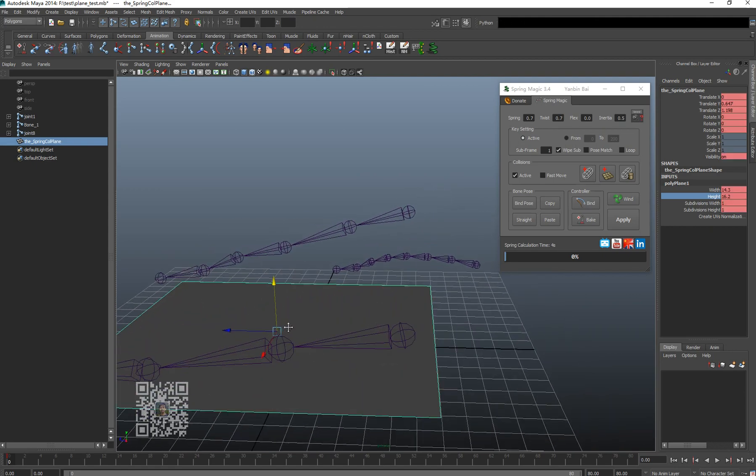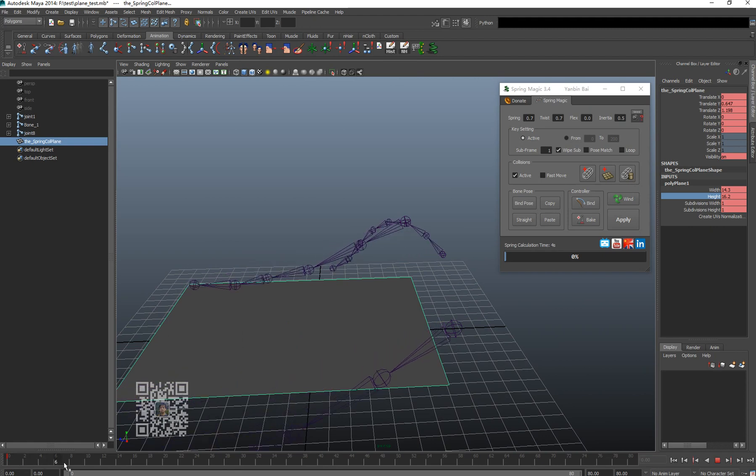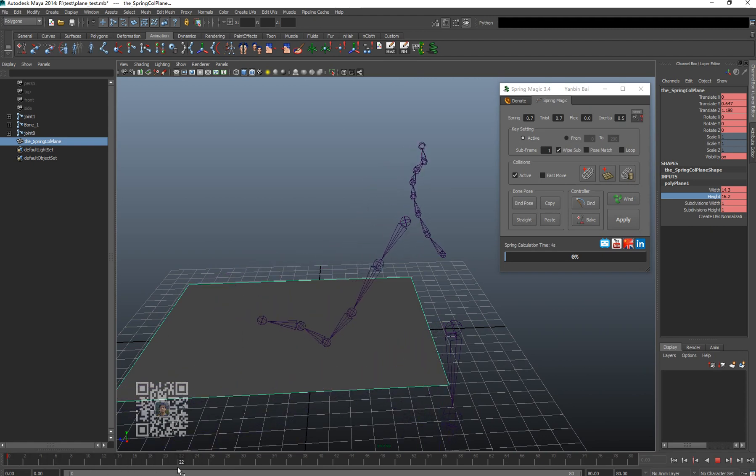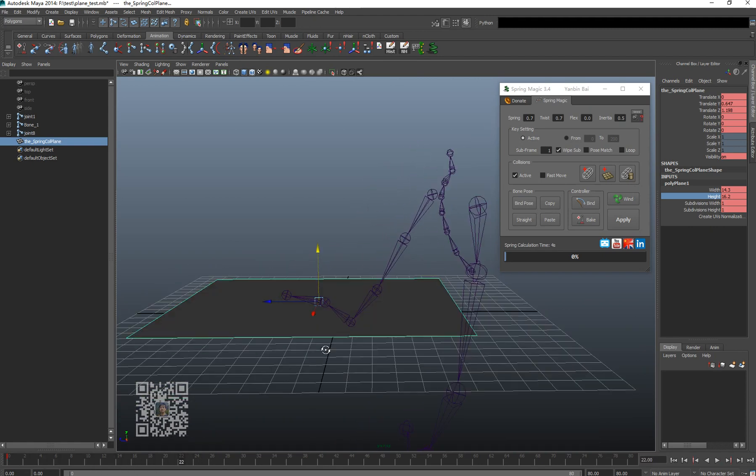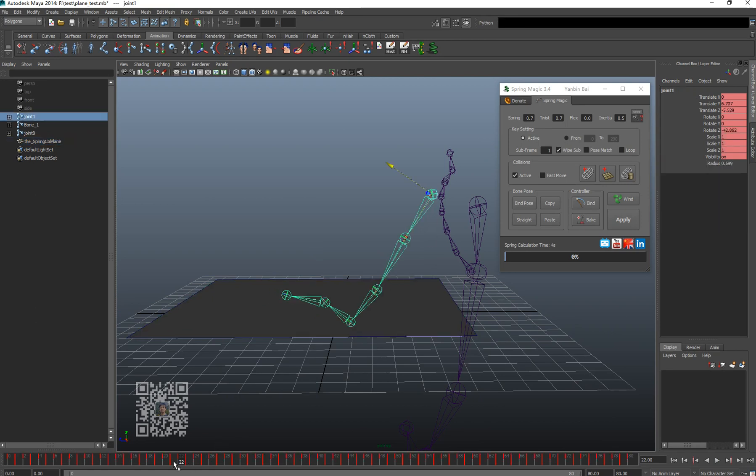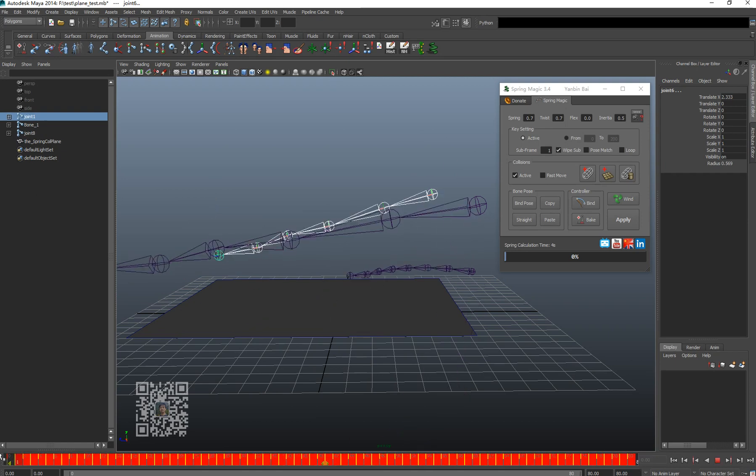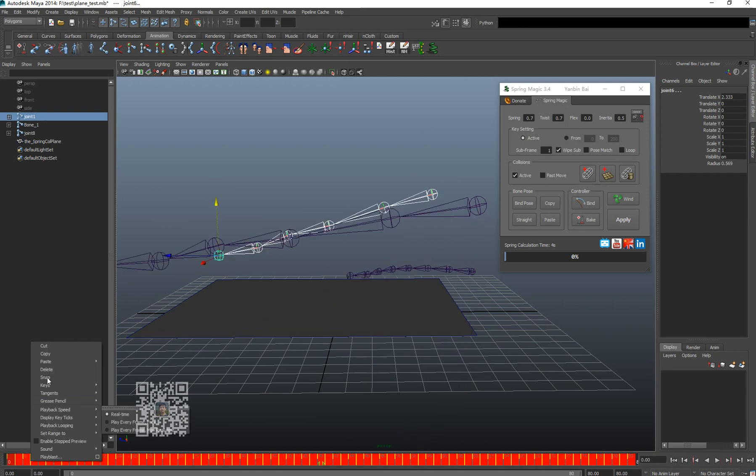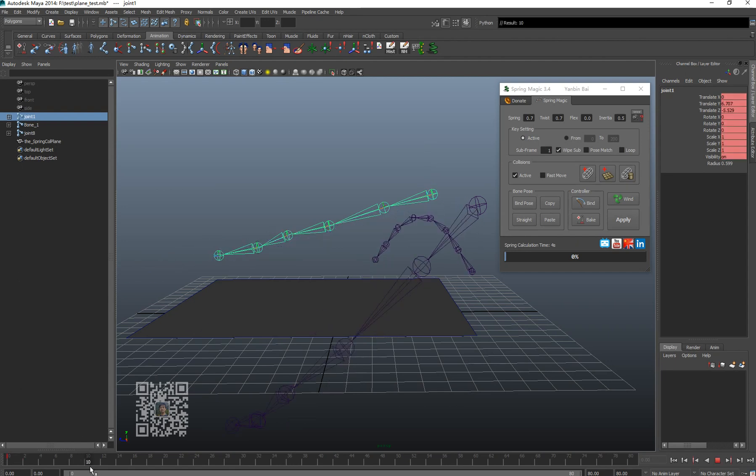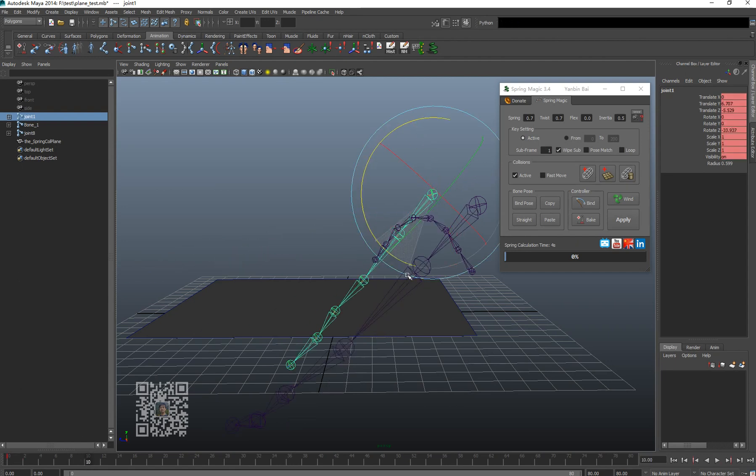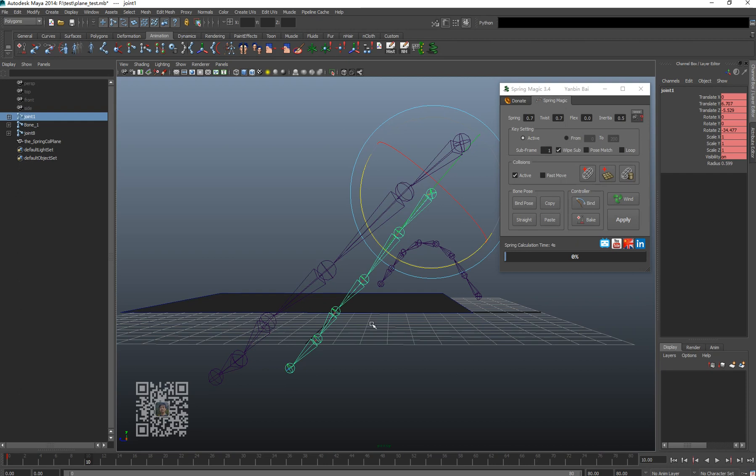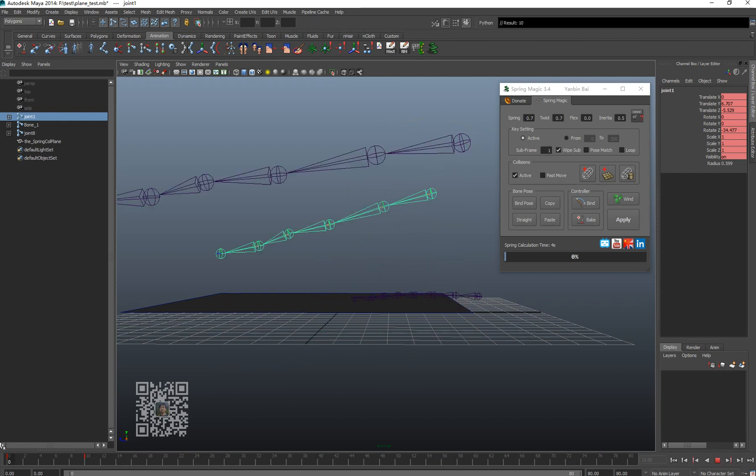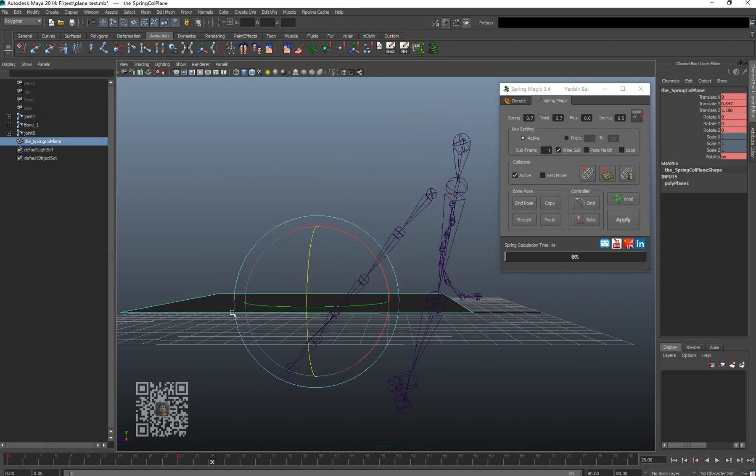Also the plane can be set with keyframes as well. Let me remove the keyframe and do some tests with you. So the beginning is here, and then I go down. Then I keep the chain there but I move the plane.